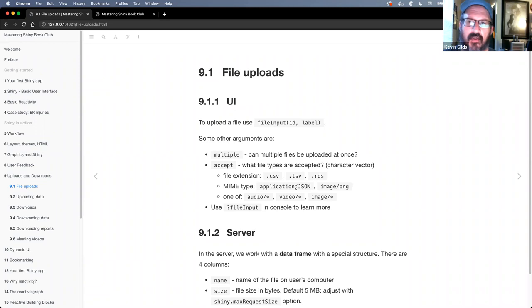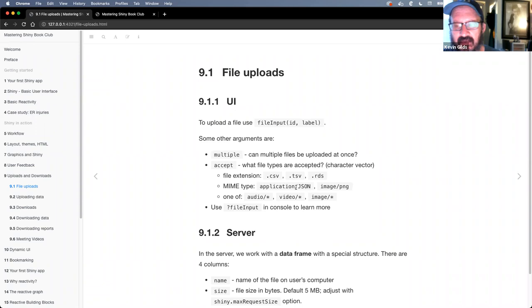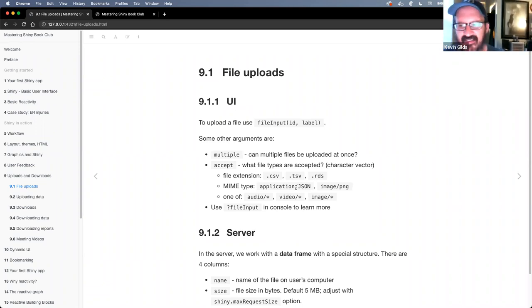I've broken stuff just when you have spreadsheet files — you miss it and try to upload an Excel file and it wipes out a database table. It's not fun.